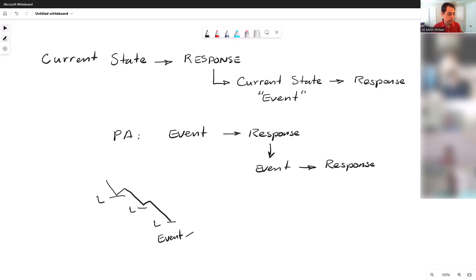There's only two things that the market can do: more sellers or more buyers. Which one do you get? And that's the response to this event. So this becomes the response.